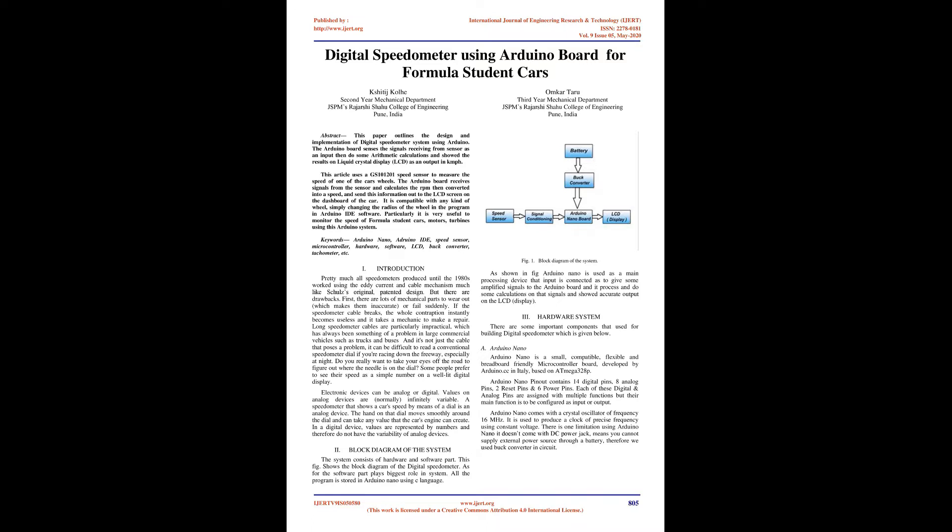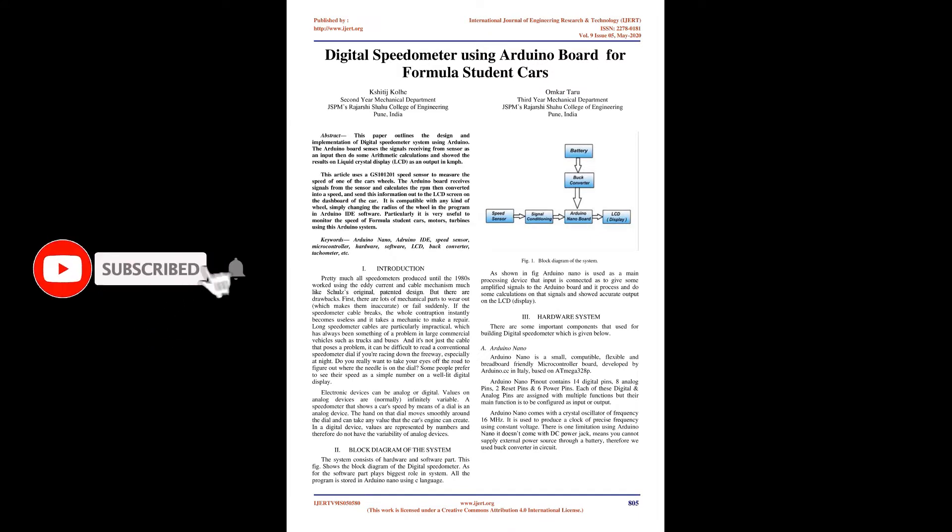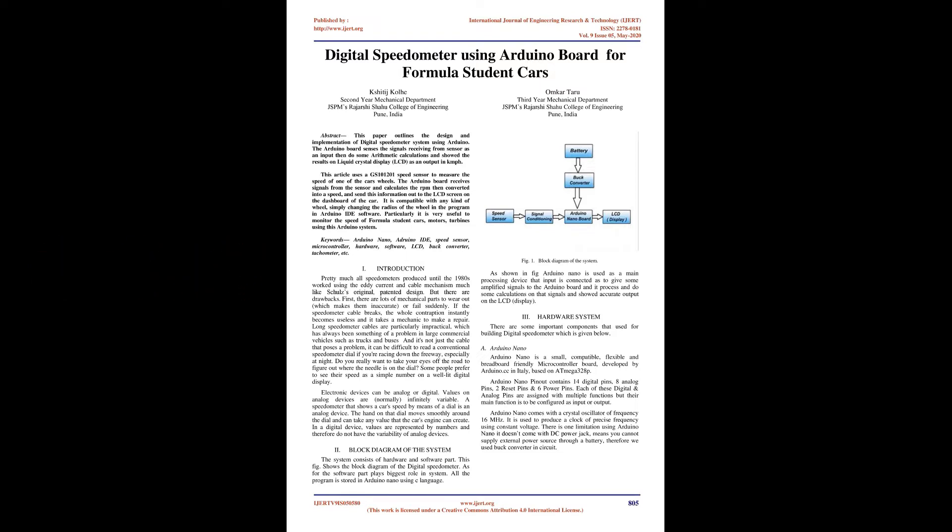Introduction: Pretty much all speedometers produced until the 1980s worked using the eddy current and cable mechanism. But there are drawbacks. First, there are lots of mechanical parts to wear out, which makes them inaccurate or fail suddenly. Long speedometer cables are particularly impractical in large commercial vehicles. It can be difficult to read a conventional speedometer dial if you are racing down the freeway, especially at night. Some people prefer to see their speed as a simple number on a well-lit digital display.